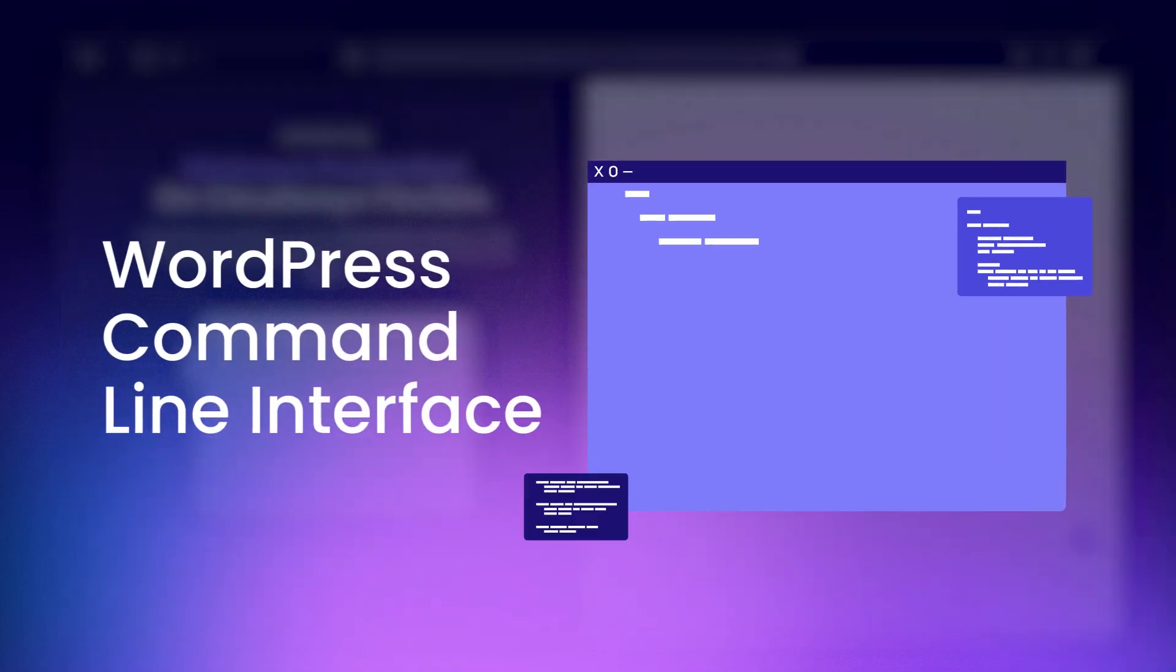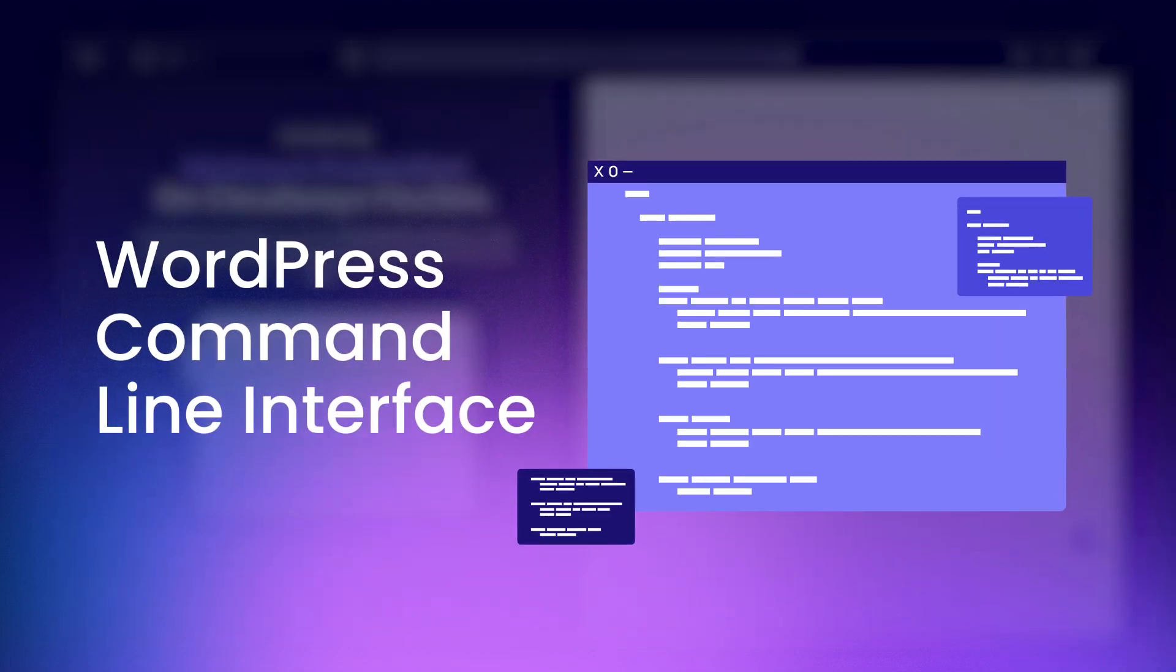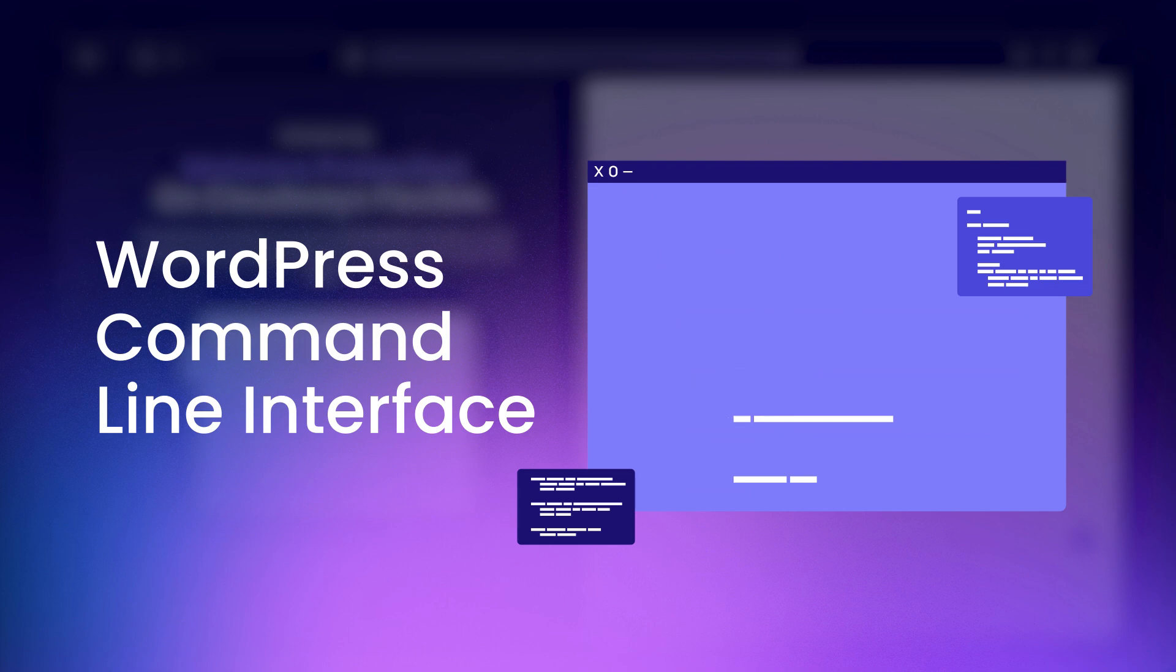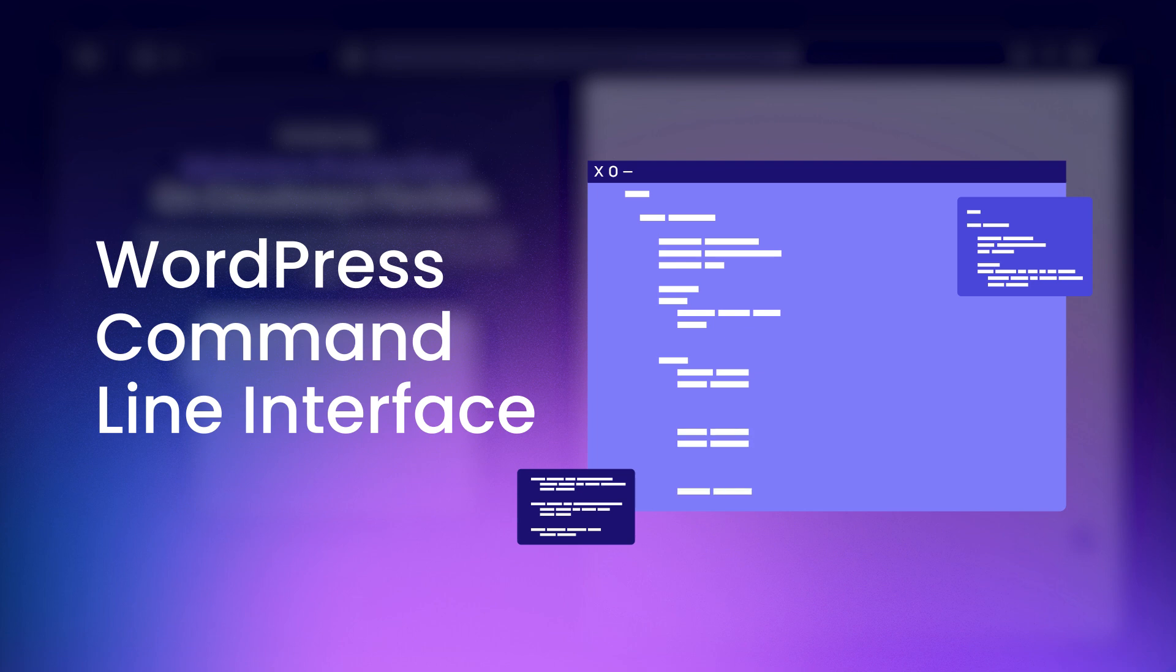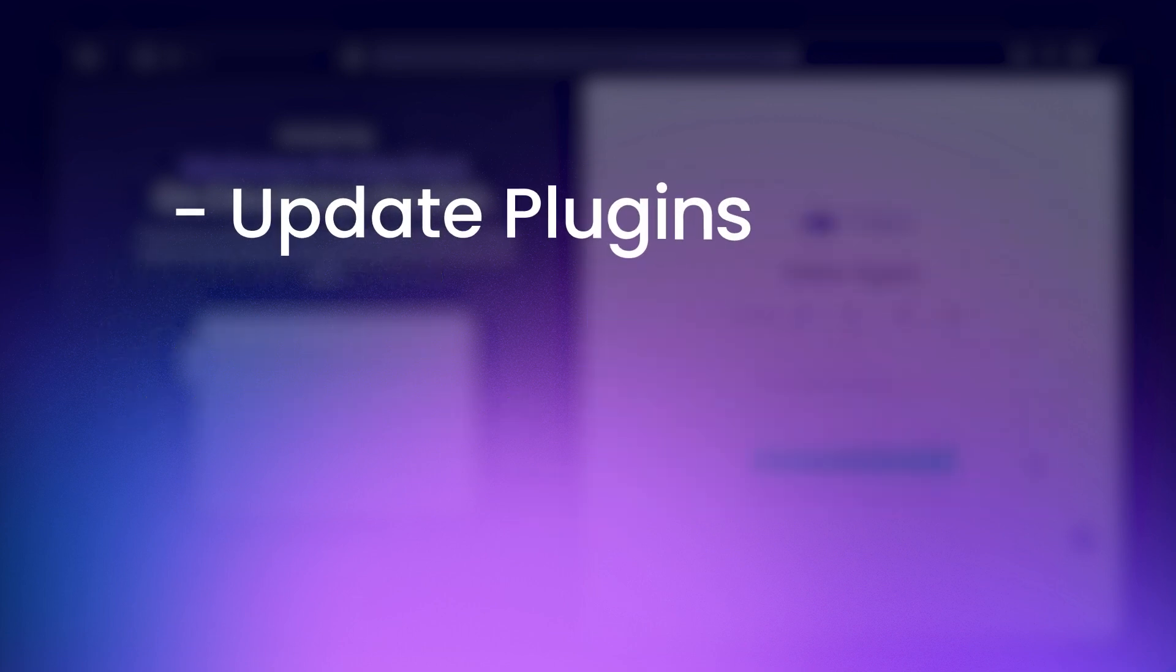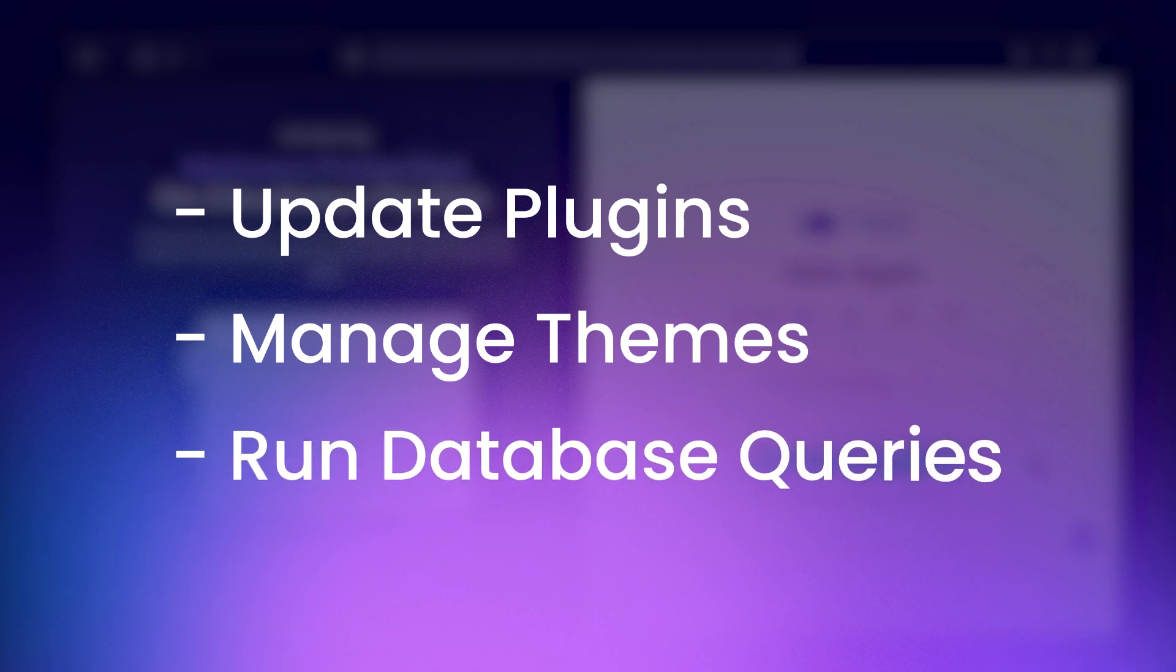WPCLI is short for WordPress Command Line Interface. It is a powerful command line tool that allows you to manage your WordPress installation directly from your server using SSH without having to navigate through the WordPress dashboard. It enables you to perform a wide range of tasks such as updating plugins, managing themes, running database queries, and more.